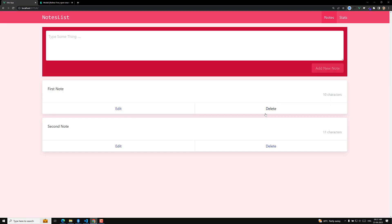Now it's time to also handle closing the modal when clicking outside of it, and when pressing the Escape key. These two additional events need to be handled — not only the button click. We'll try to implement these two things in the next video.